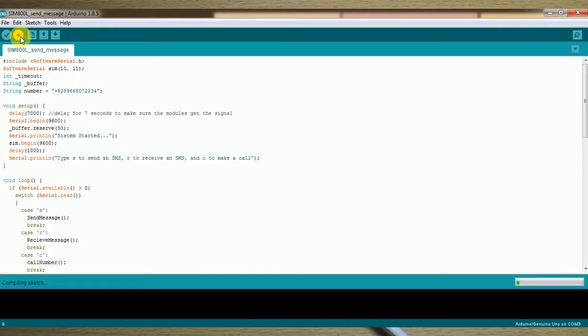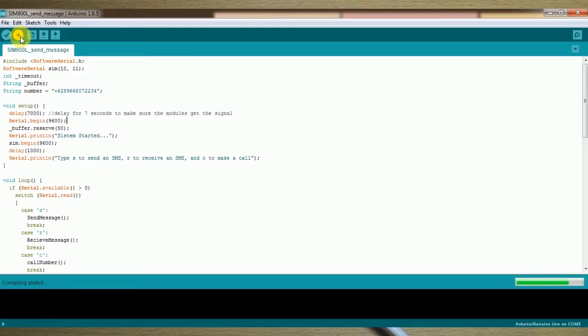Next, you have to edit the number with your number so you can send and receive messages. You can send the message to your number and call your number too.